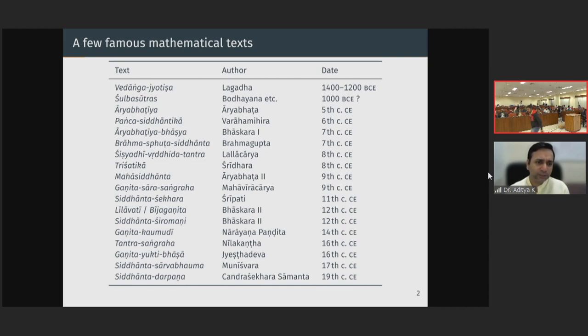Varahamihira wrote the Panchasiddhantika, an important astronomical text. The Aryabhatiya is mainly a text on astronomy, but one chapter is dedicated to mathematics. Bhaskara 1 wrote an important 7th century commentary on the Aryabhatiya known as the Aryabhatiya Bhashya, which greatly helps us interpret and understand the Aryabhatiya in more detail, since the Aryabhatiya is a somewhat terse text.